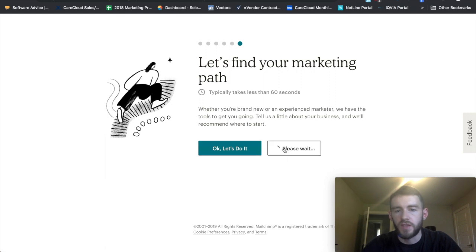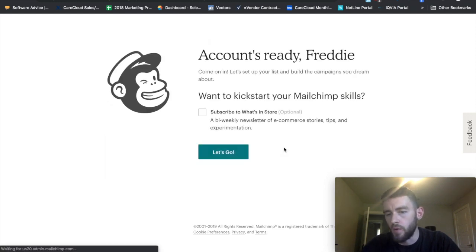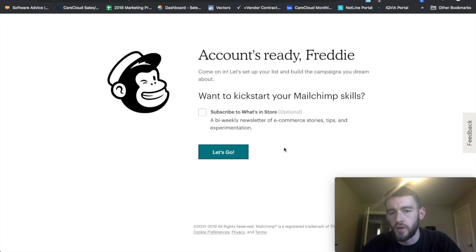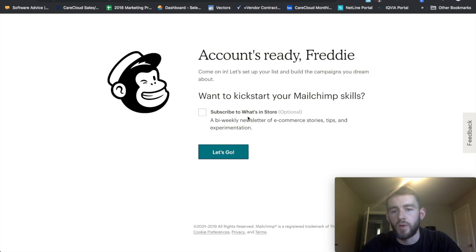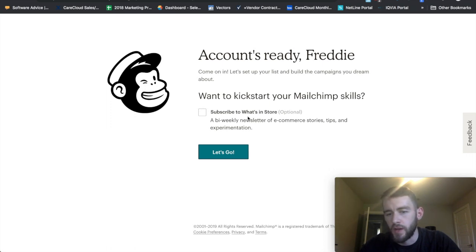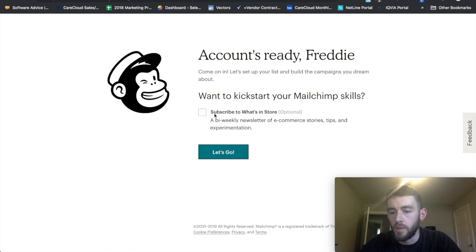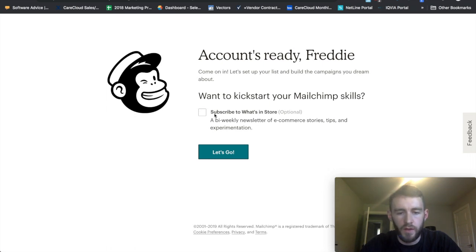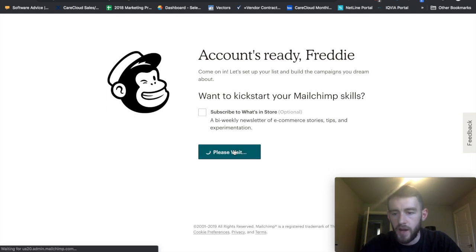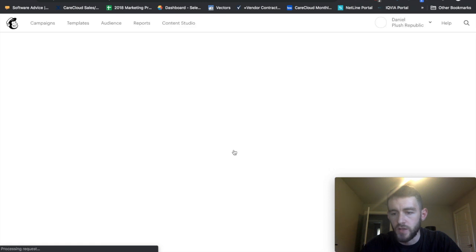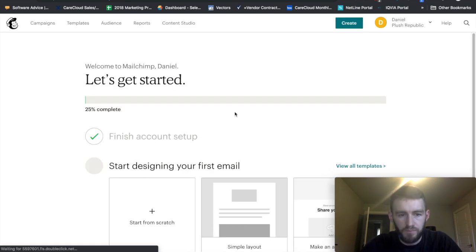And I'll say not right now, I don't want to do their walkthrough. And subscribe to what's in store. I don't really care so much about getting notifications from them. I'm on here pretty regularly, but if you want to get a bi-weekly email telling you what's new and all that stuff, you can click here. I'm going to bypass that because I'm not super interested.